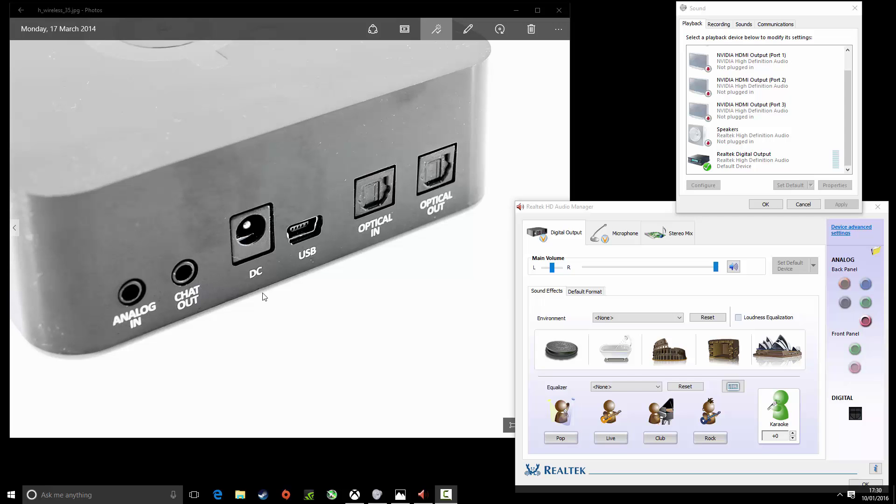It does mean you can't use live mix and chat mix, you can't use that but there's nothing you can do at this point until they update the drivers. This way you'll be able to use your microphone still. It does work because I'm actually using it at the moment.